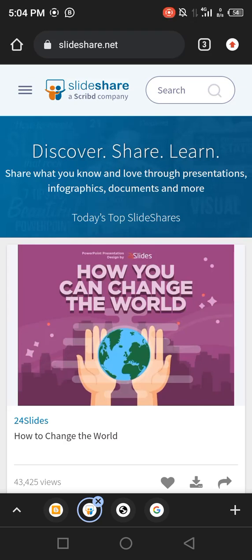Hello, good day guys and welcome back to our YouTube channel. This is the Website and Tutor — do subscribe to our YouTube channel if you haven't already, because we'll be bringing you more and more digital tricks as we move on.